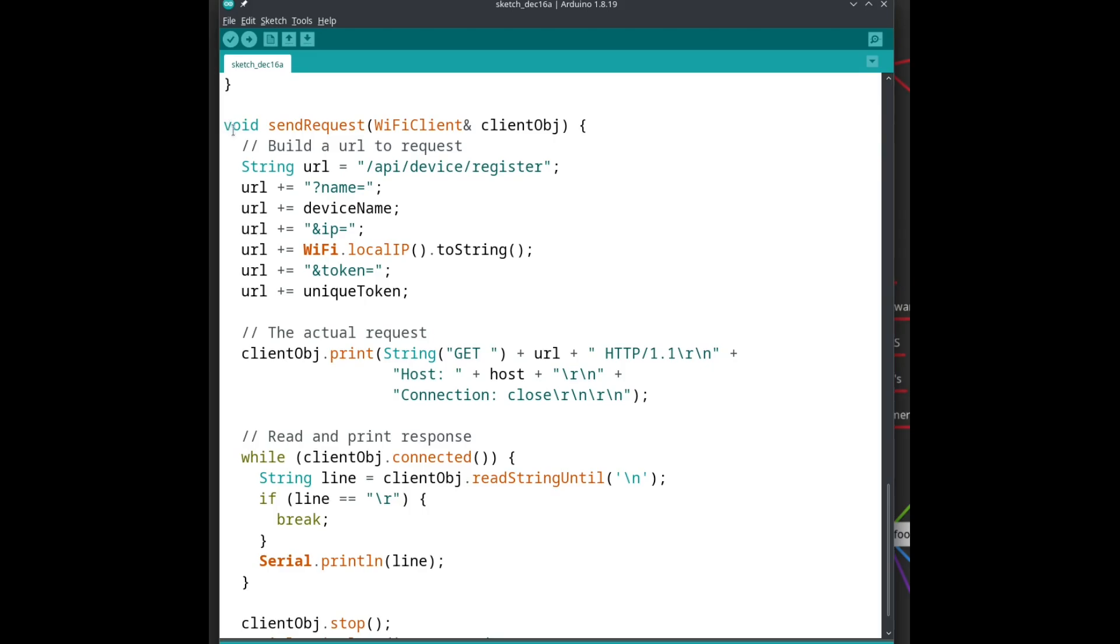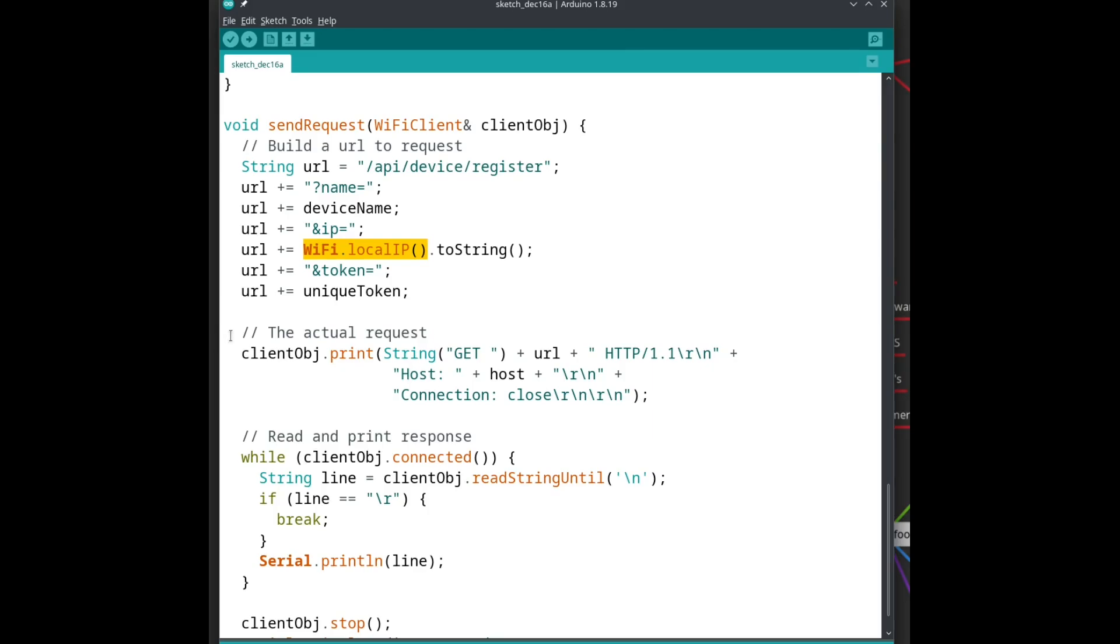This looks a bit messy, but it is how we talk to web servers. This part is the page on the web server we want. That page will be responsible for registering our ESP device. We then add our name, IP, and token as parameters for that page. Look at it as sending a post-it with details to that page.